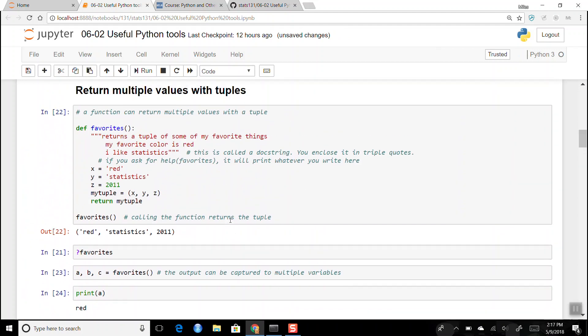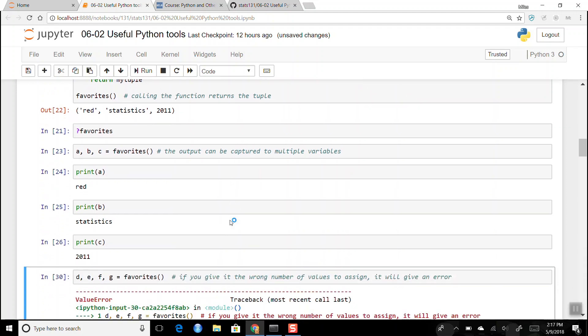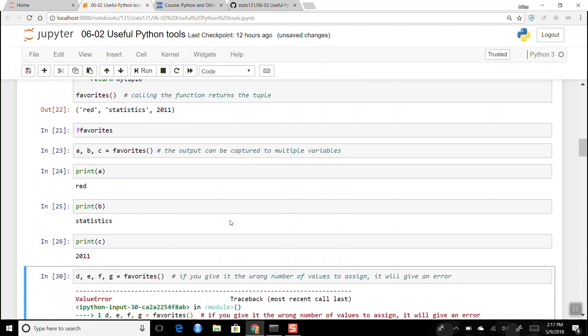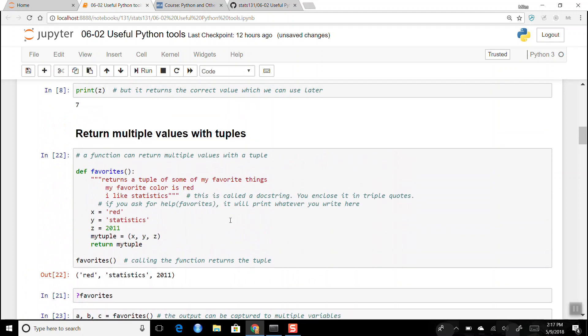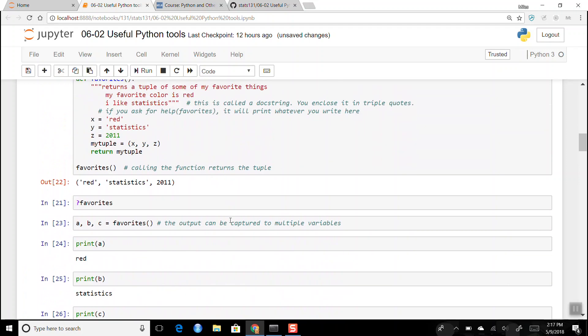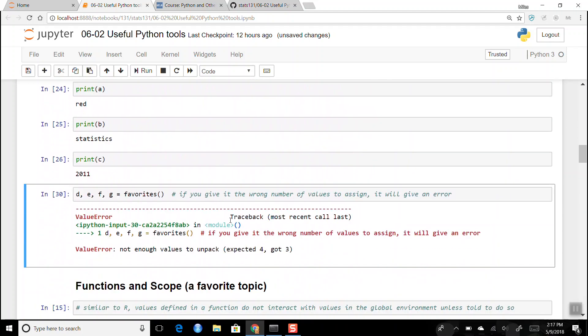This is something nice that R is not able to do. In R you always had to package everything into a single object — often a list — and then use dollar sign notation to pull things out of the list. With Python you can just return multiple values directly.